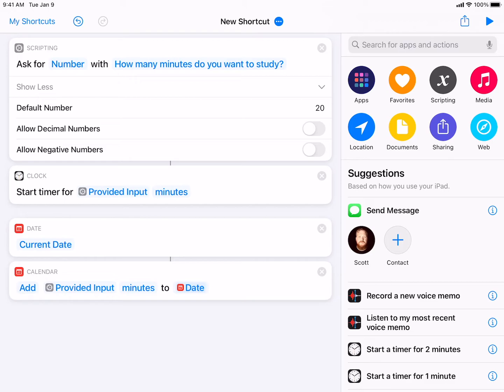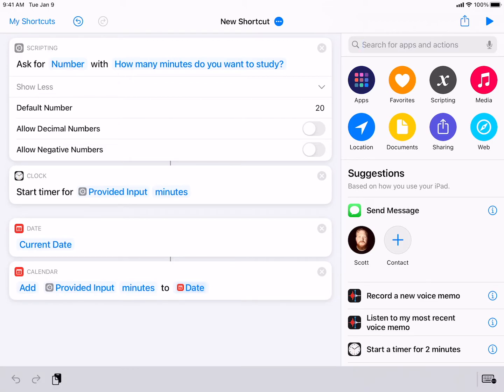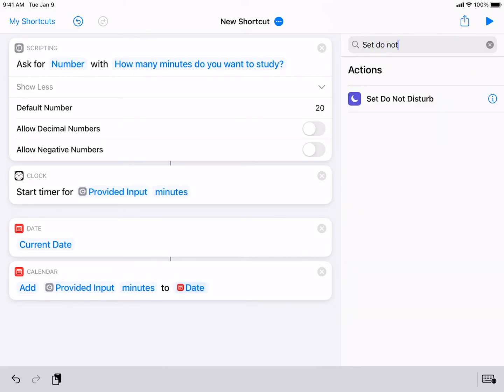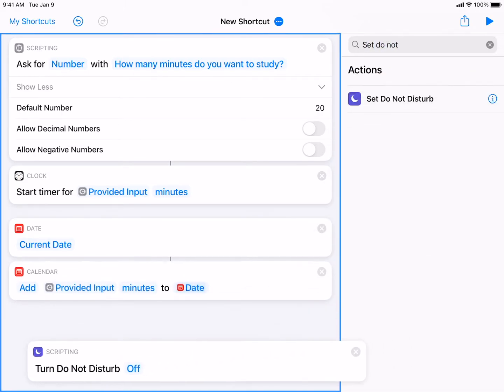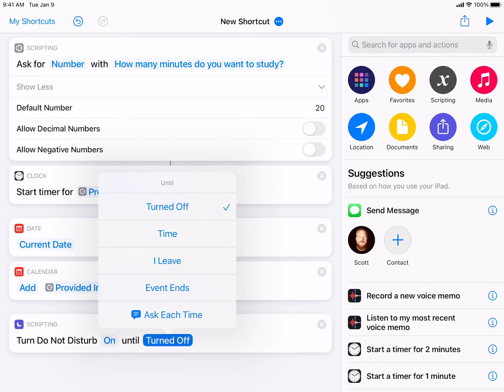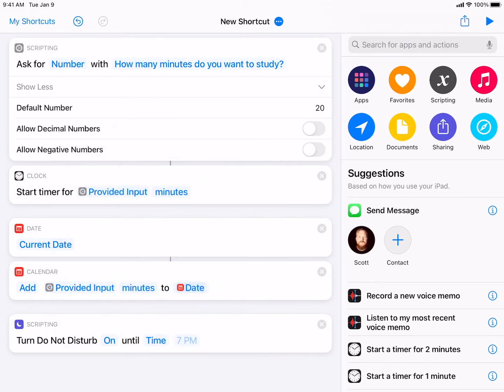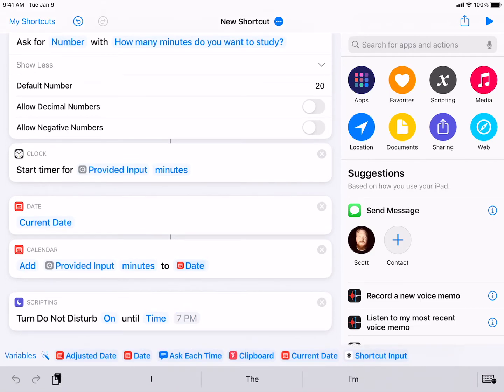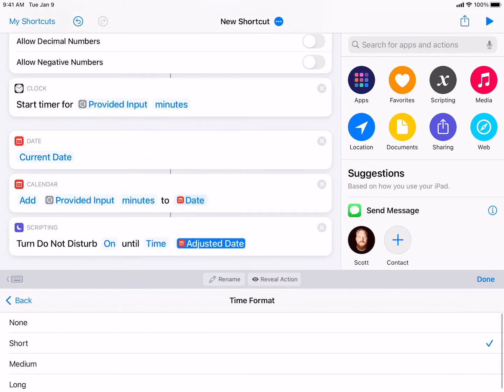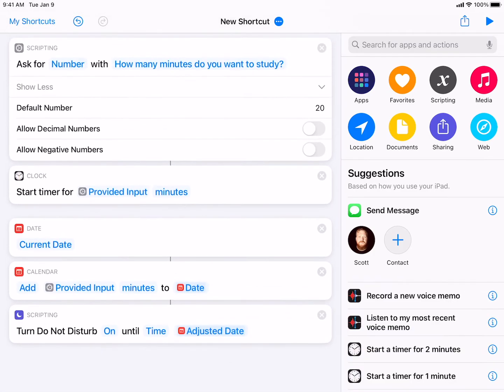So I've adjusted my current date to 20 minutes later, based upon my input. So maybe it's not 20 minutes. It's whatever the input was. Now what I'm going to do is I'm going to set do not disturb mode. And then instead of off, because I want to turn it on, I'm going to toggle that. And then instead of turned off, I'm going to choose time. So now that I have time in that last box, I'm actually going to choose adjusted date. And again, I'm going to make sure the time format is set to long. And then done.